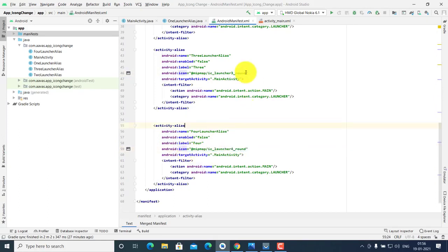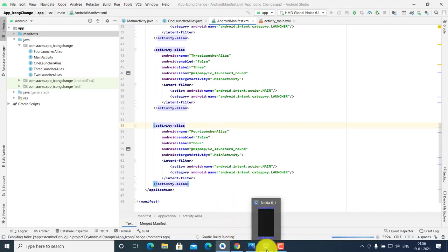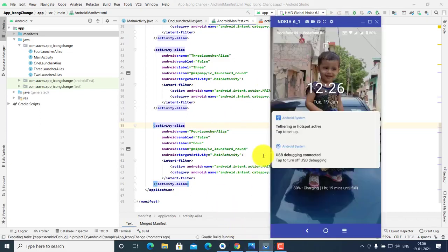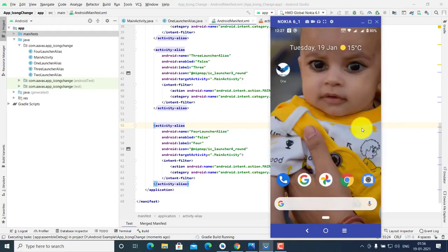I will share all this code on my website. Friends, let's run the project and see the output.